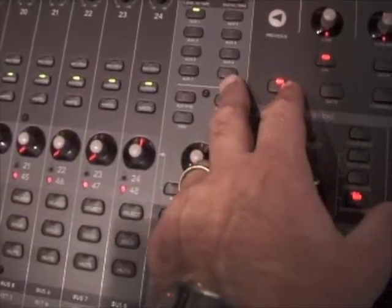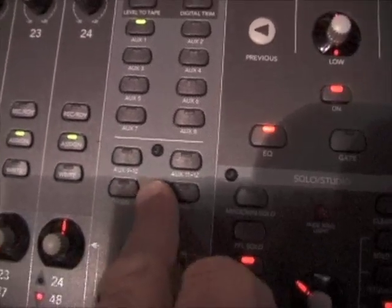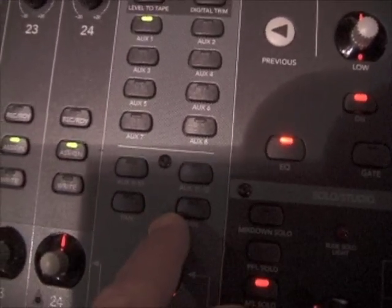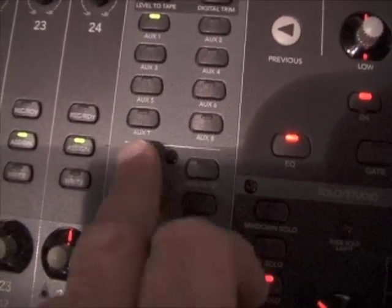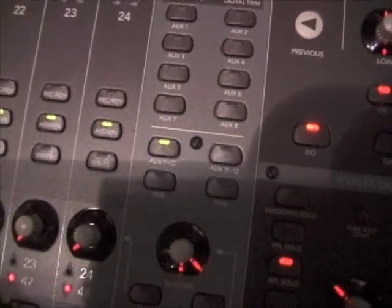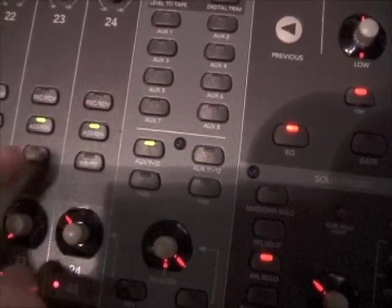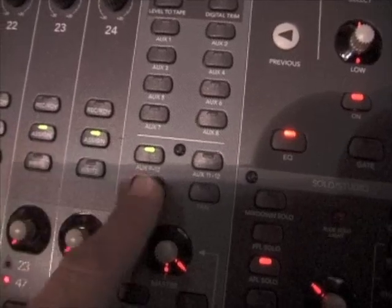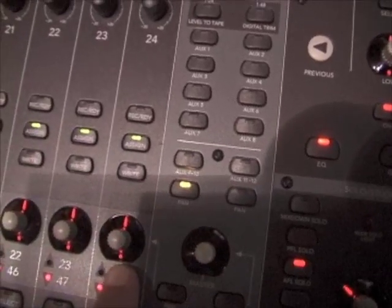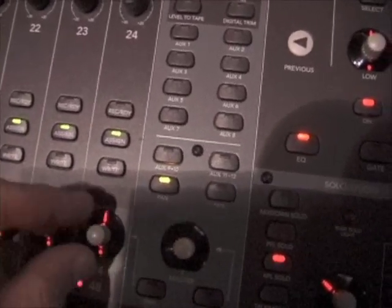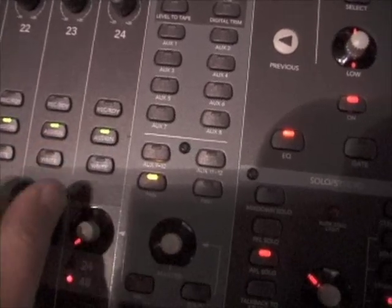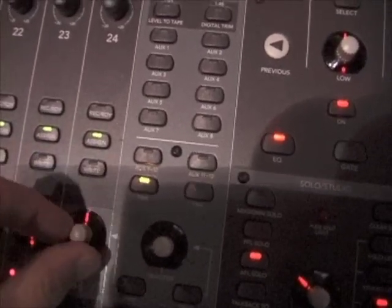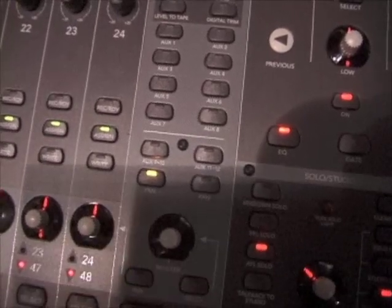When you get to aux sends 9 and 10, 11 and 12, when you push the 9 and 10 button, these become the level for 9 and 10 as a stereo pair, and the pan is the pan for 9 and 10 as a stereo pair. If you pan it to the left, you get 9. If you pan it to the right, you get 10. If you pan it in the middle, you get 9 and 10. Big surprise, right? We're going to go back to pan for right now because that's the usual mode that we leave these in.